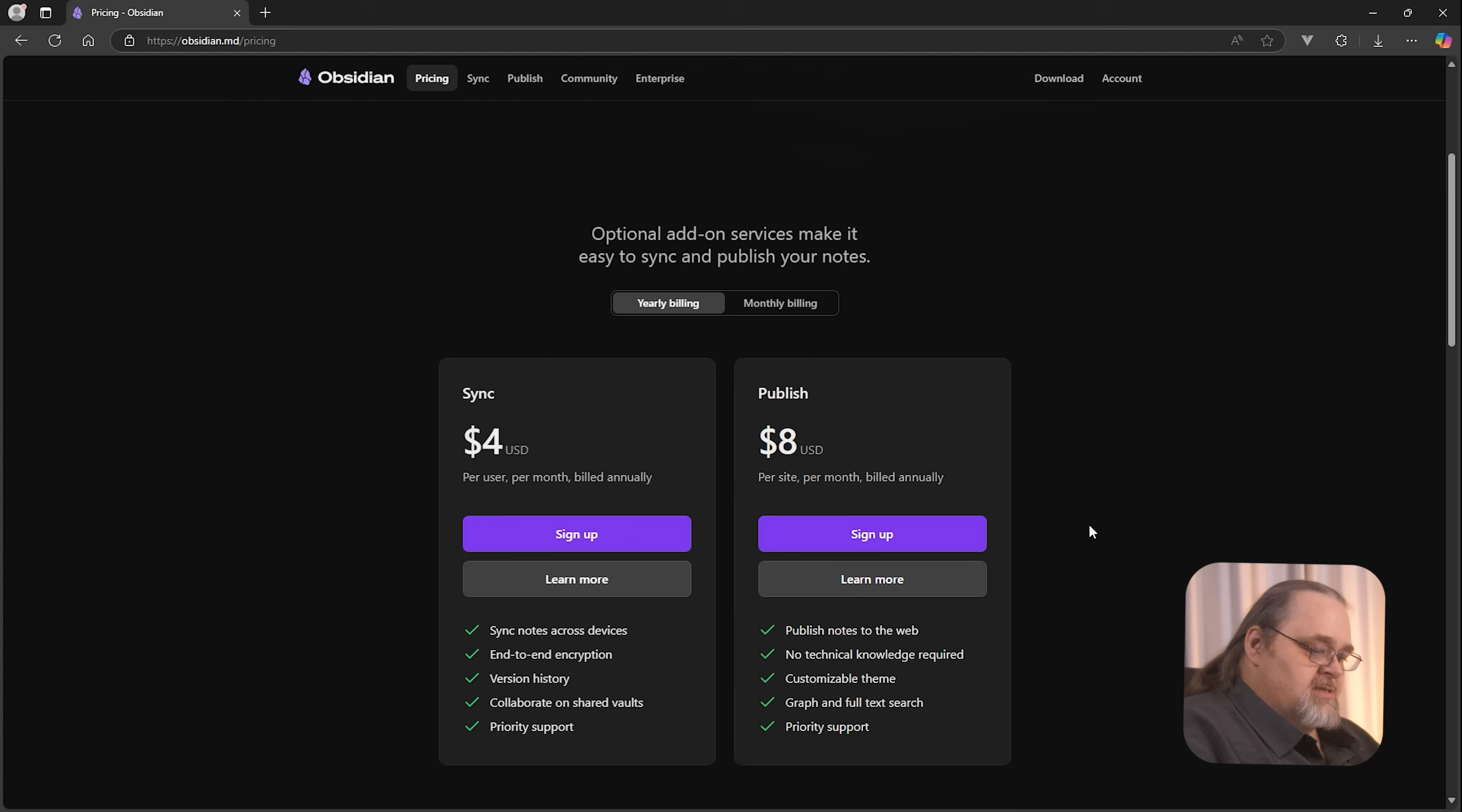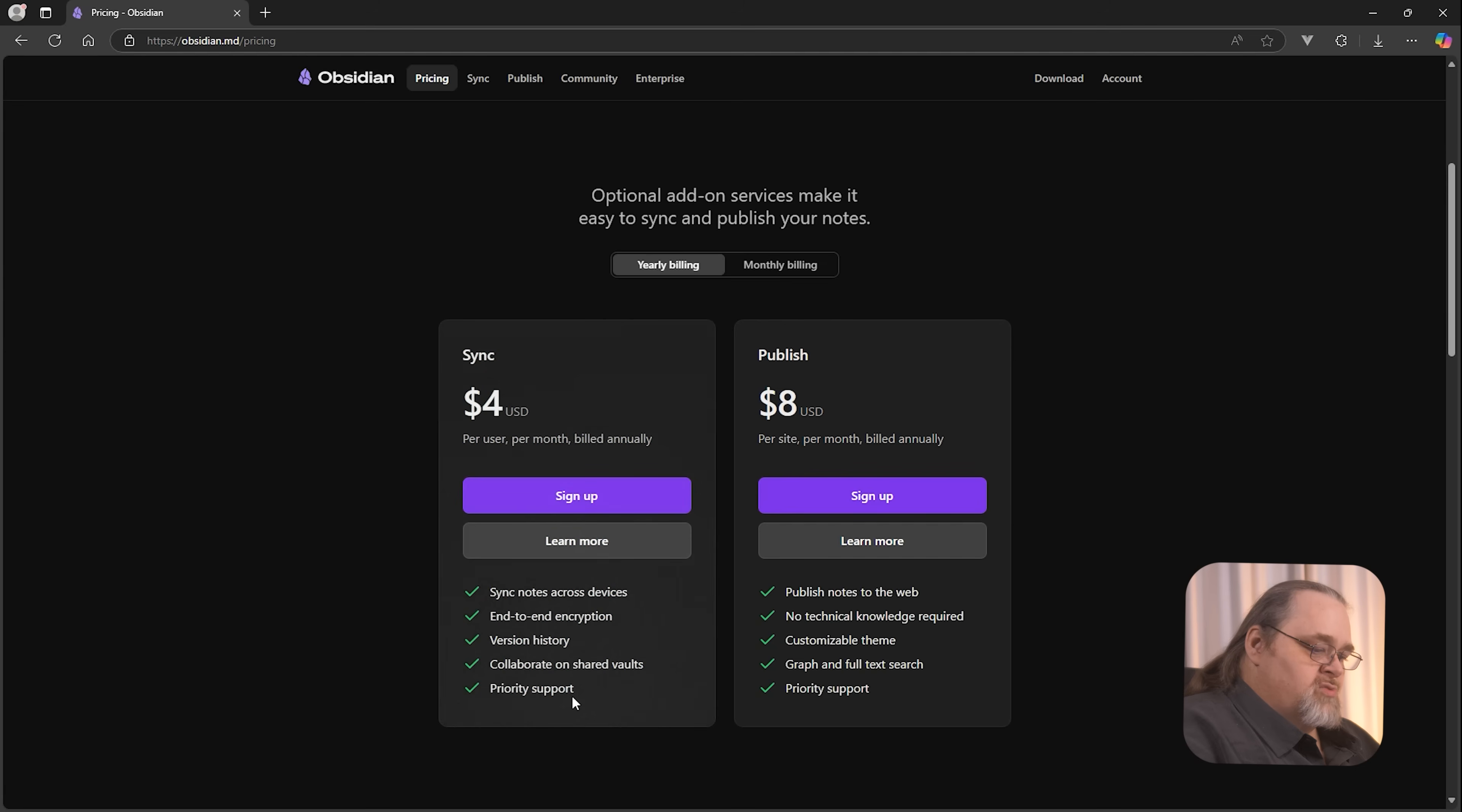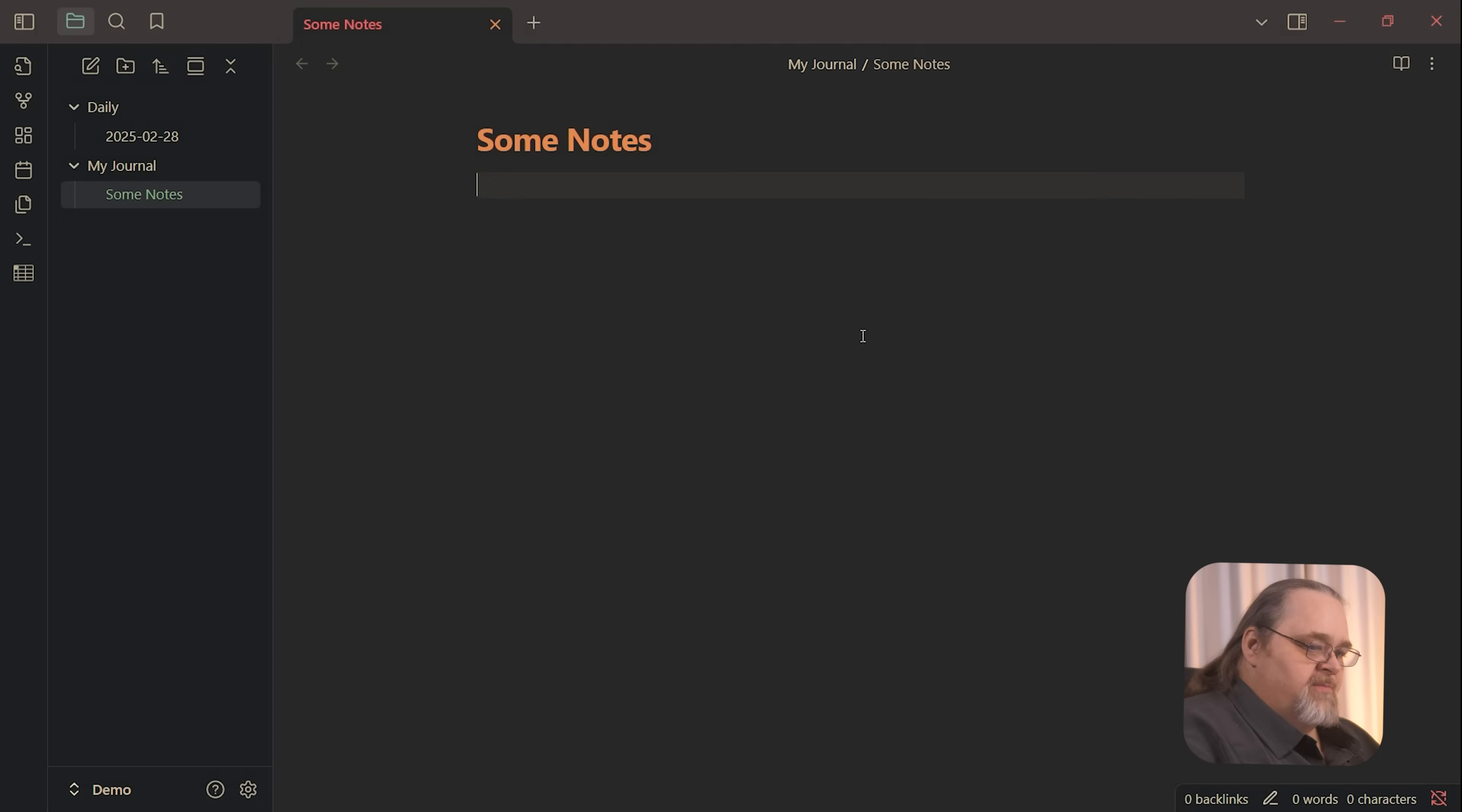So you can see here, it says it's free without limits. And it does have a small add-on service for either four or eight dollars a month, whether you would just want to sync across devices, and I'll talk to you about a different way of doing that, or if you want to be able to publish notes to some web store. Neither of those I'm interested in. So it's perfect for me.